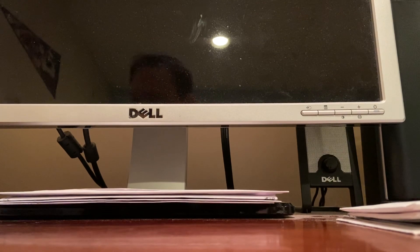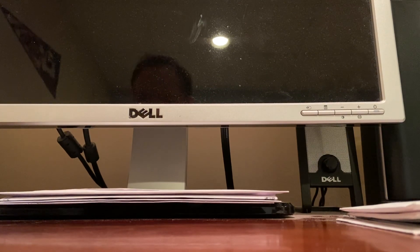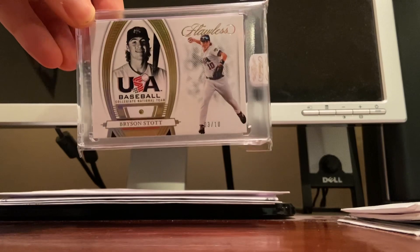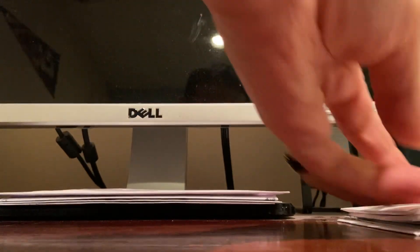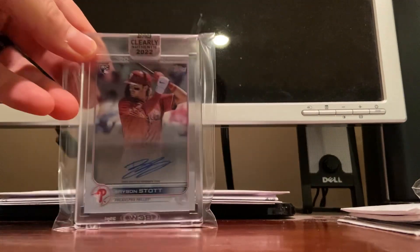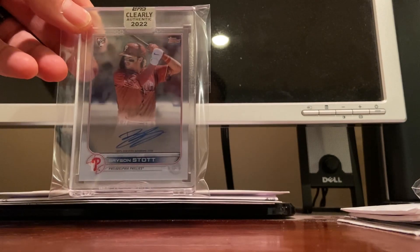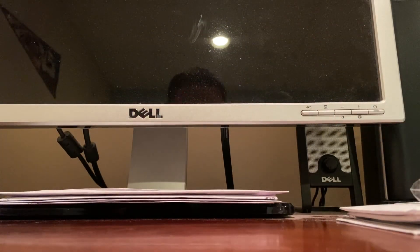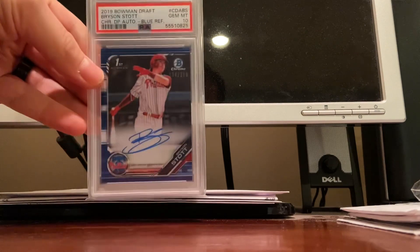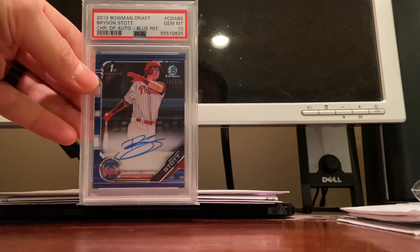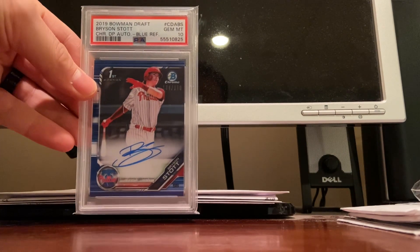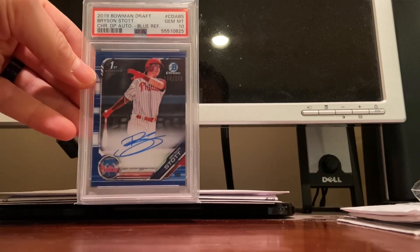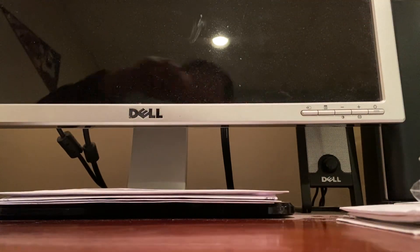Got a nice Bryson Stott Flawless gem, pretty cool card there. Nice Stott authentic clear acetate rookie autograph. And here's a really nice Stott Bowman Chrome first Bowman Chrome blue refractor at a 150, gem mint PSA 10, pretty cool card there.